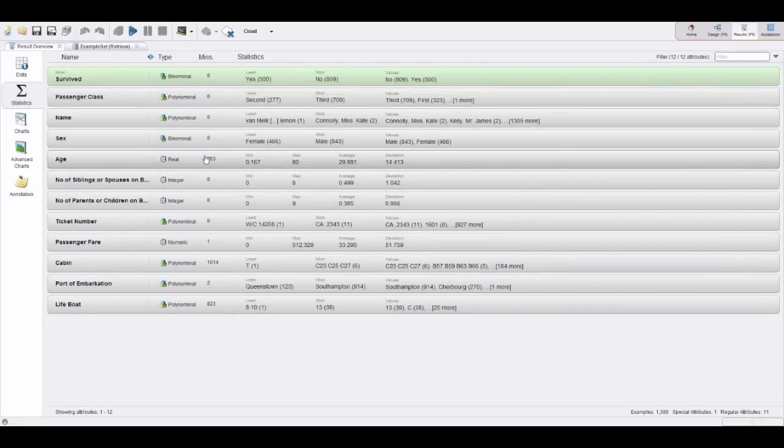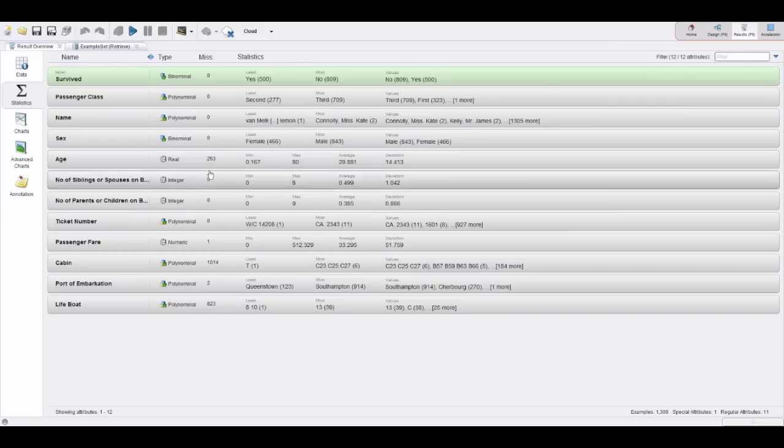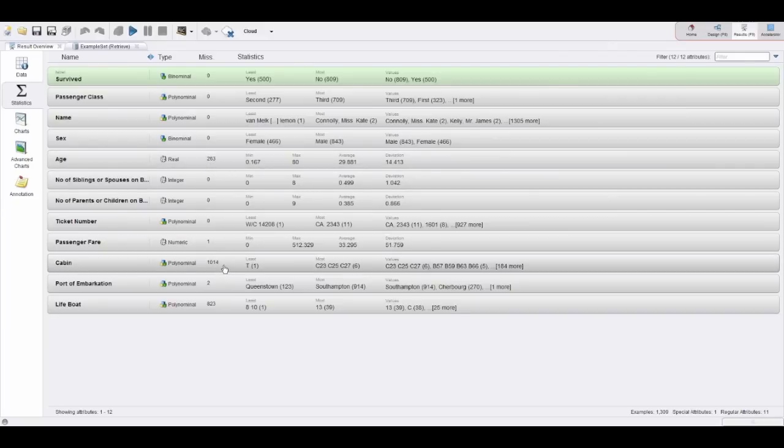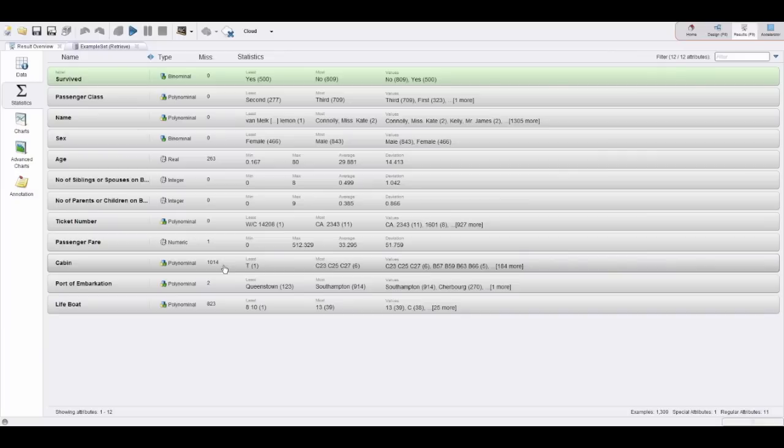You can also point out a couple of problems, like missing values. The age column has 263 missing values—we should probably do something about this. Cabin has even more missing values, and in fact a thousand values or more than a thousand are missing out of the 1,300 values in total. The cabin probably doesn't cover a lot of information anyway, so probably we should just remove this column altogether.